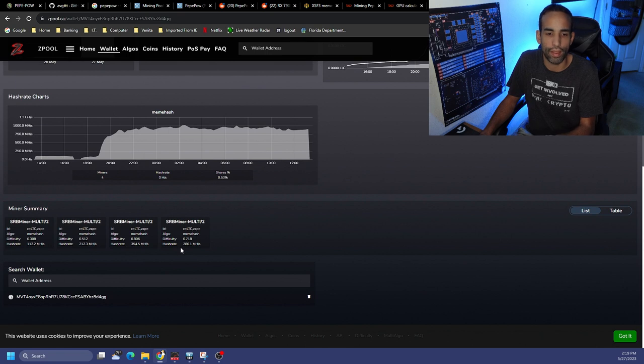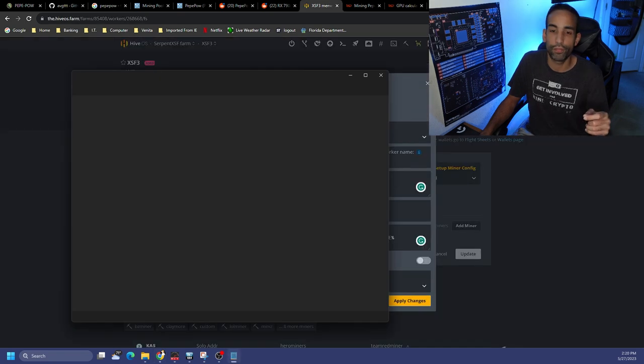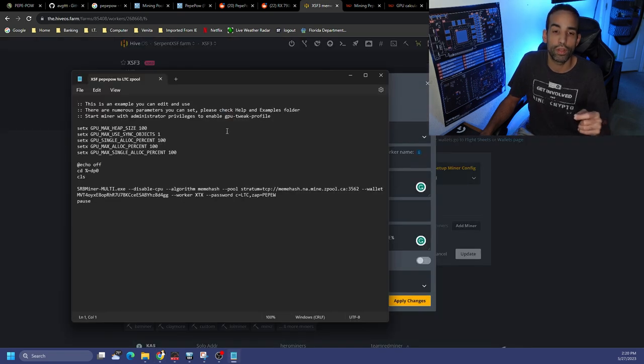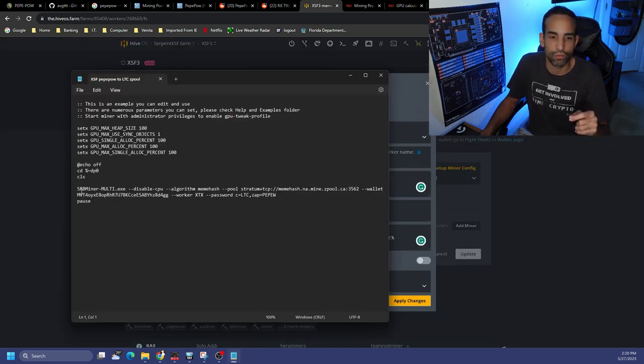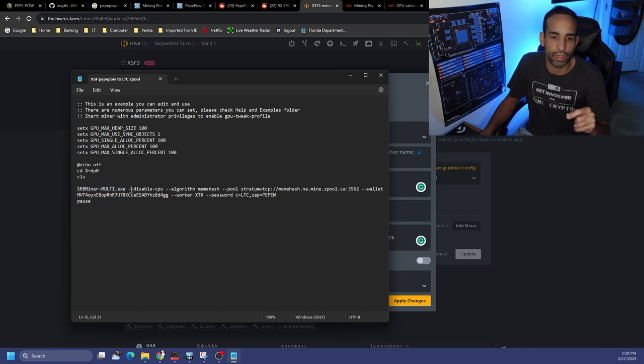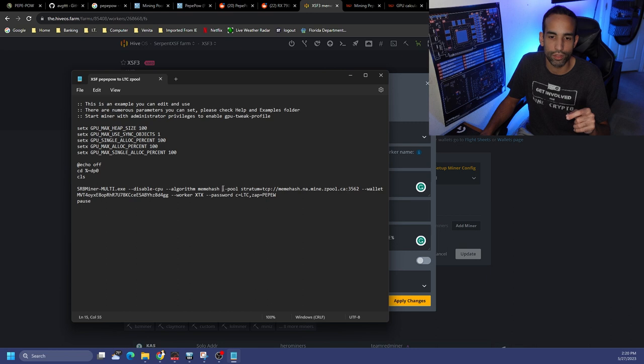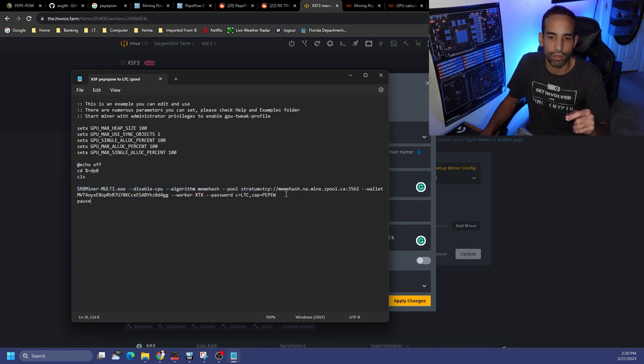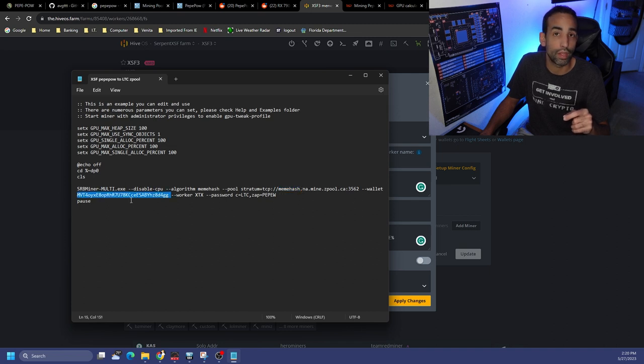I don't know why, so the only way I could tell which rig is which is because I can look at the hash rate. As far as mining on Windows, here is the configuration. So again, SRBMultiMiner.exe, disable CPU, algorithm is set as meme hash, pool is zpool slash port number for PEPEW or the algorithm meme hash.